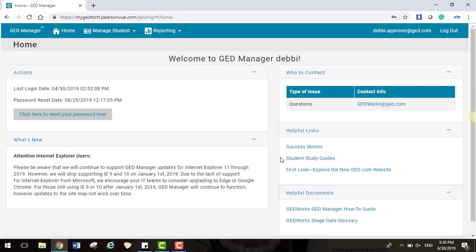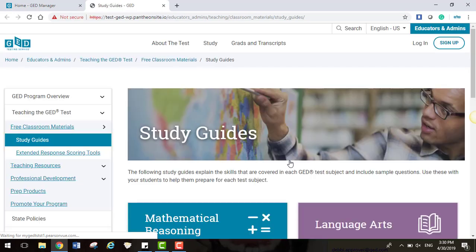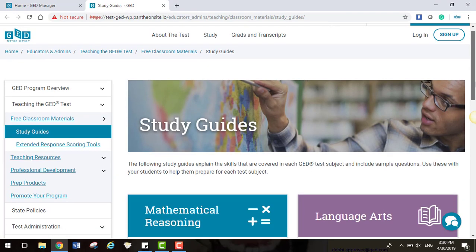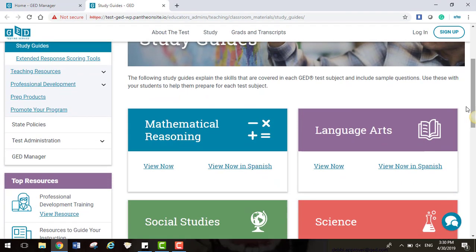You will also be able to view Student Study Guides. This will take you to the main page to view more details about each subject.